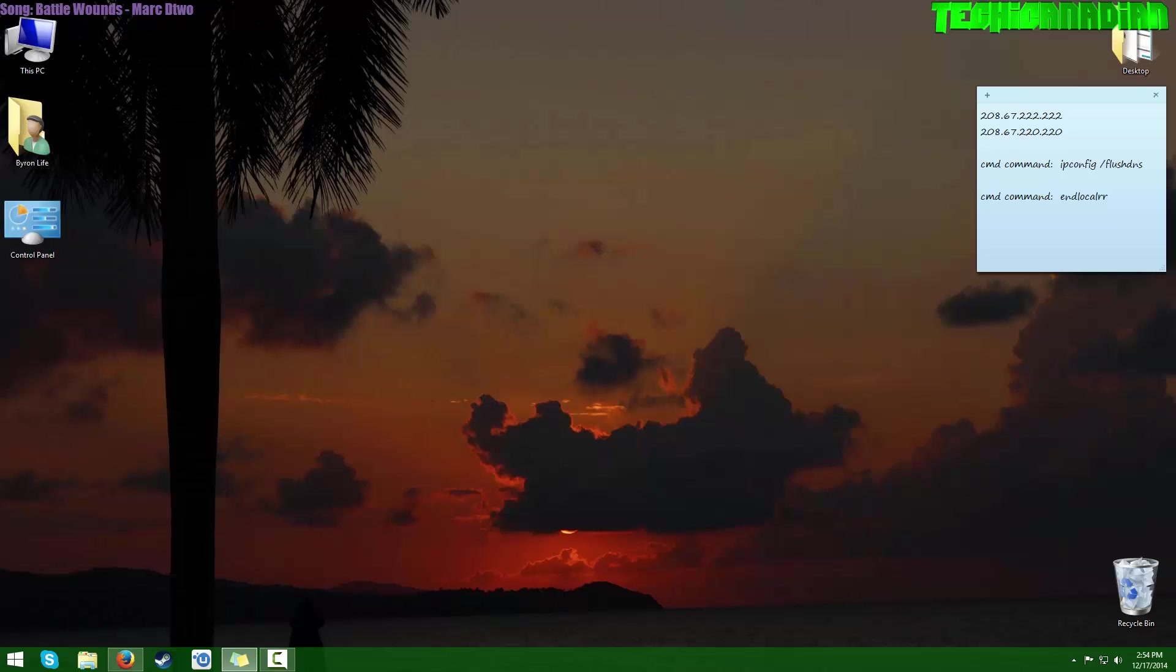You want to remove those because they actually use up some of your internet bandwidth and will slow down your internet connection. After you've done that and your browser is clear of all those add-ons, we're going to get to our next step.